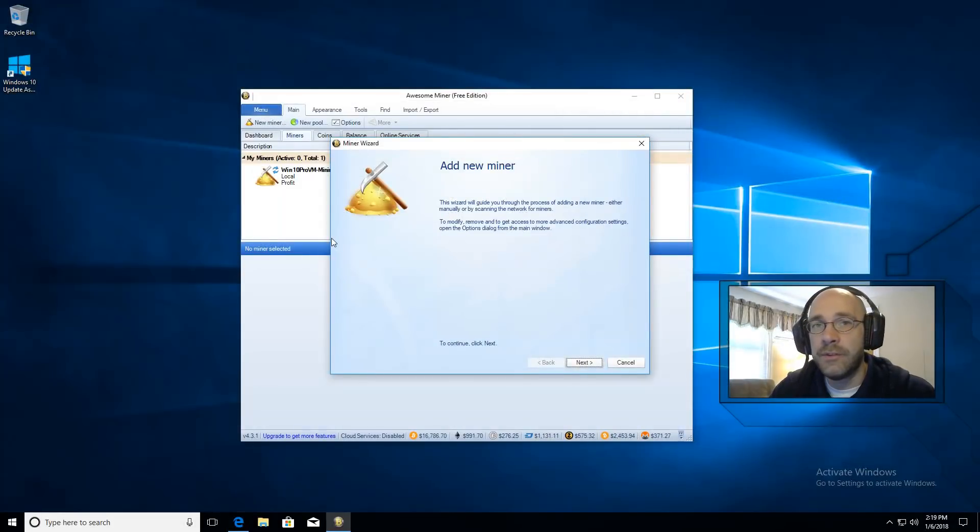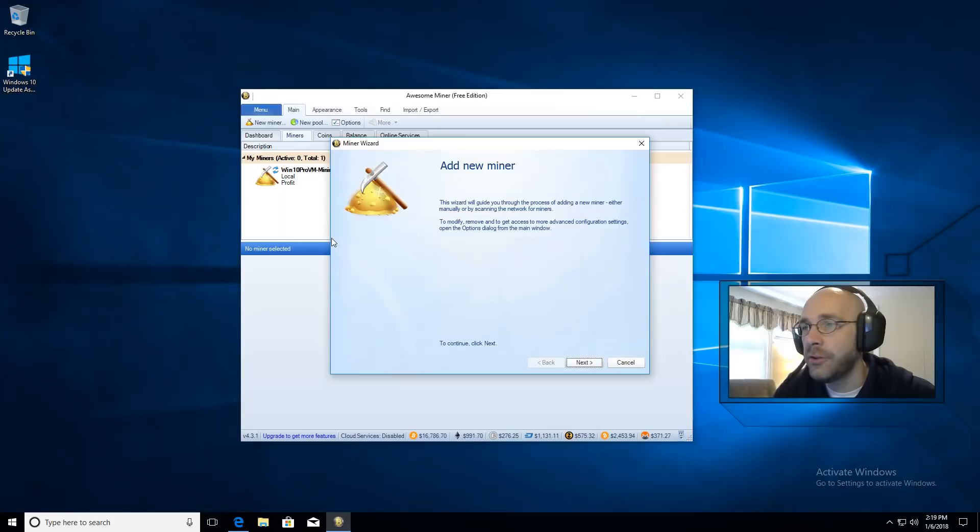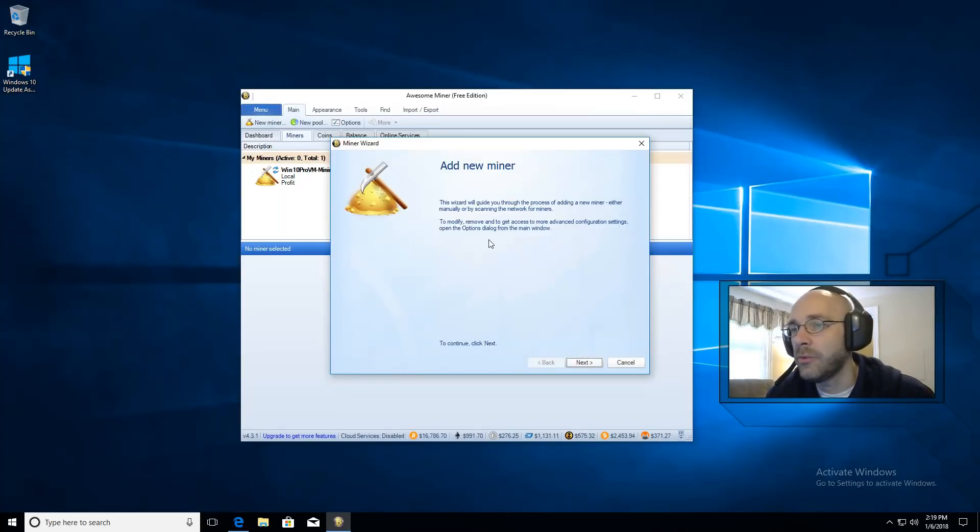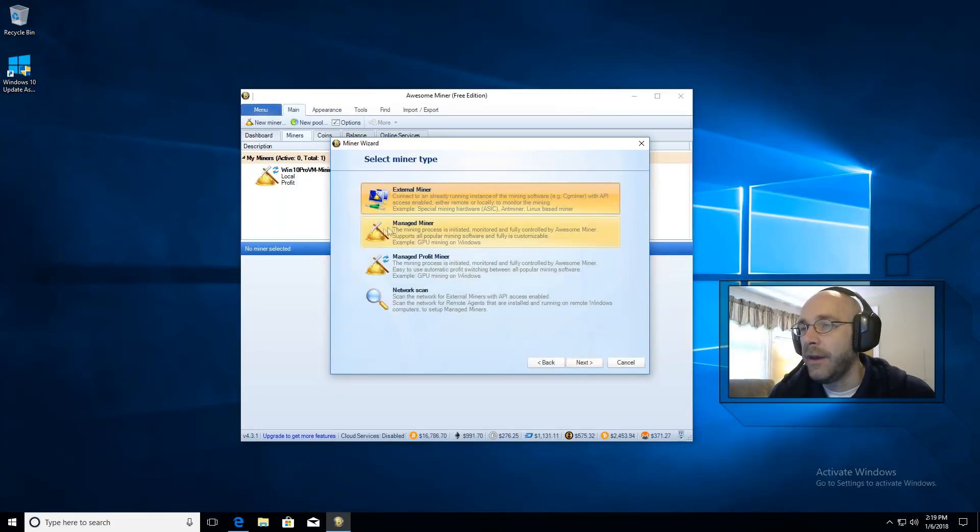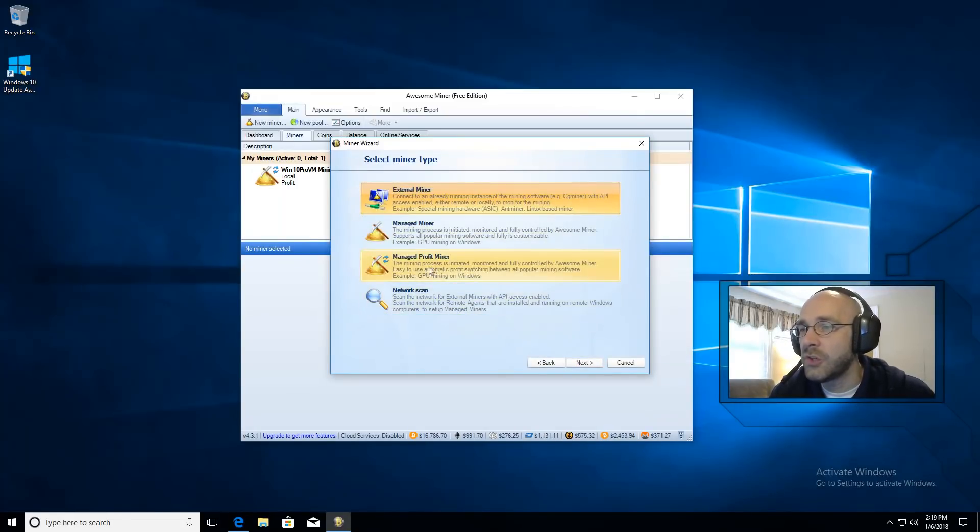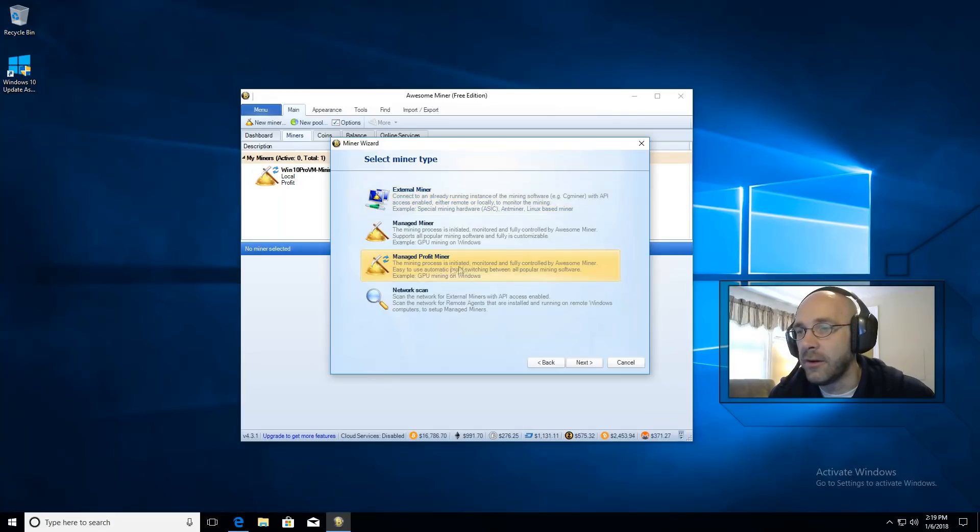The next step is to set up AwesomeMiner. After you install you'll be presented with this add new miner wizard. We'll go ahead and click on next and we have some options here for the type of miner that we want. We're going to choose managed profit miner.